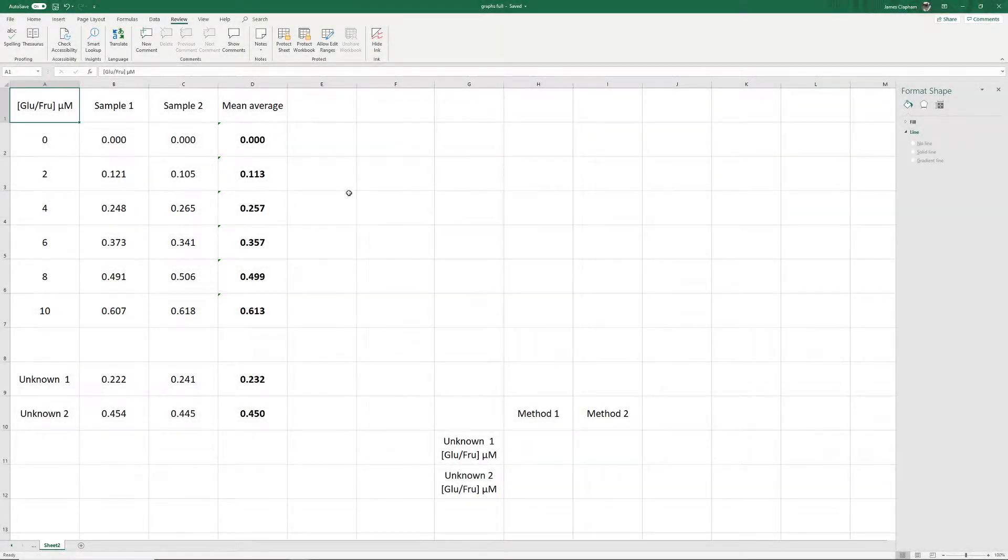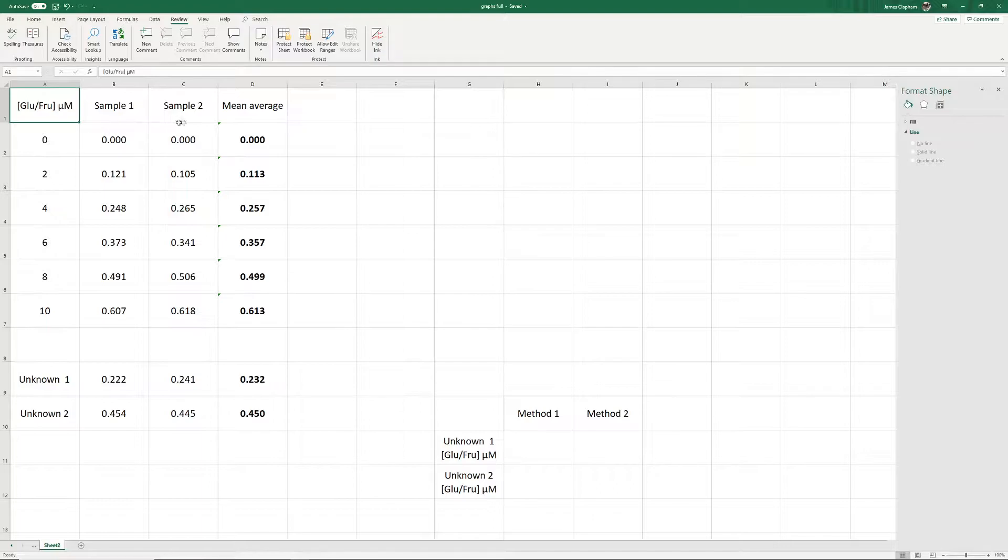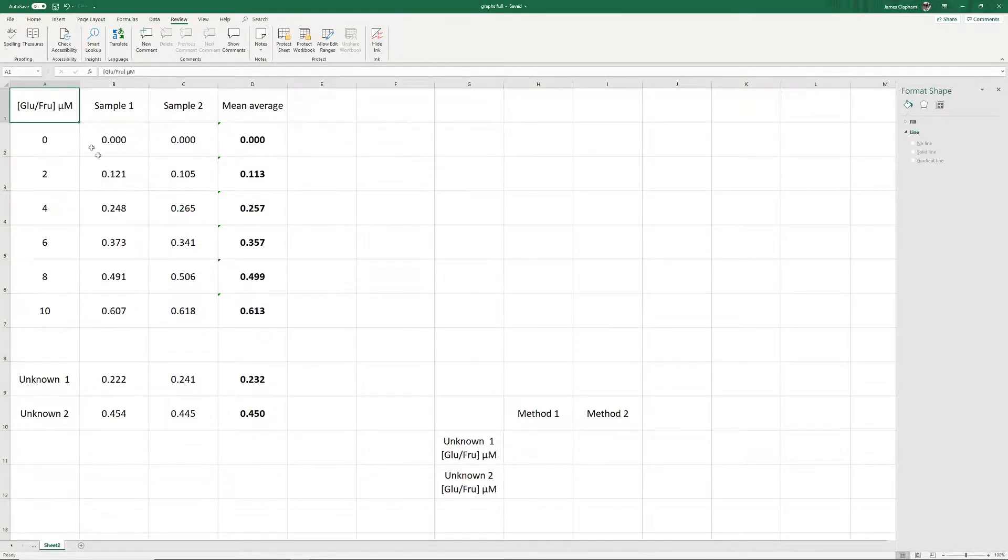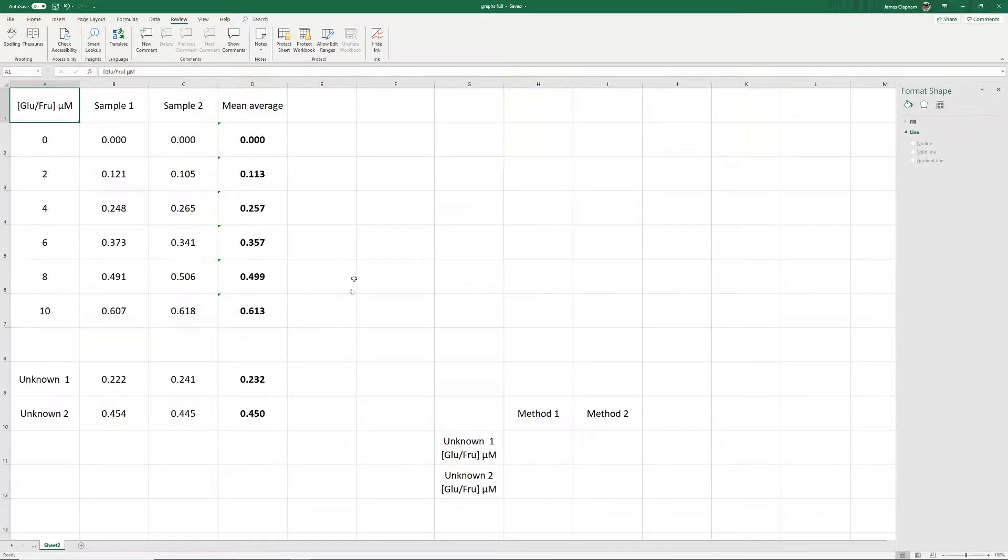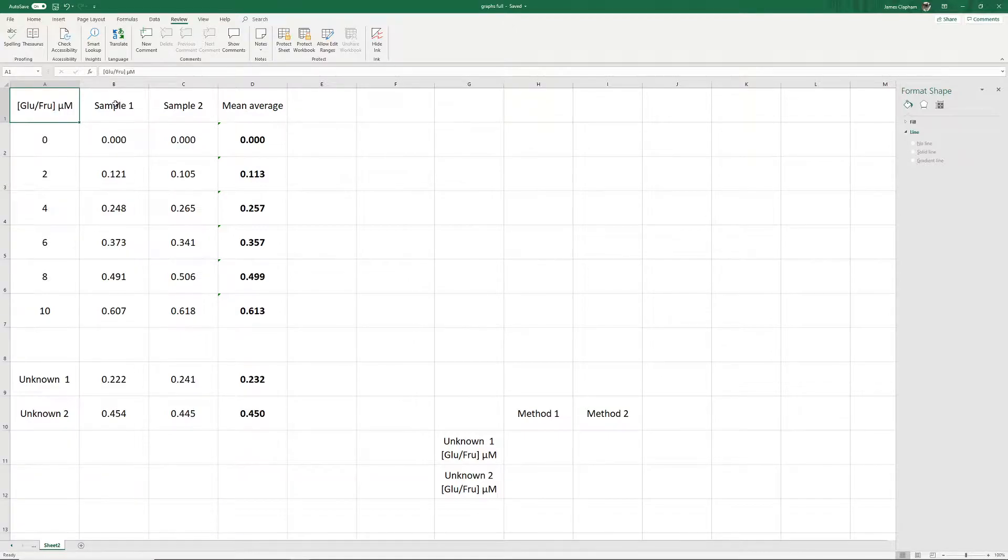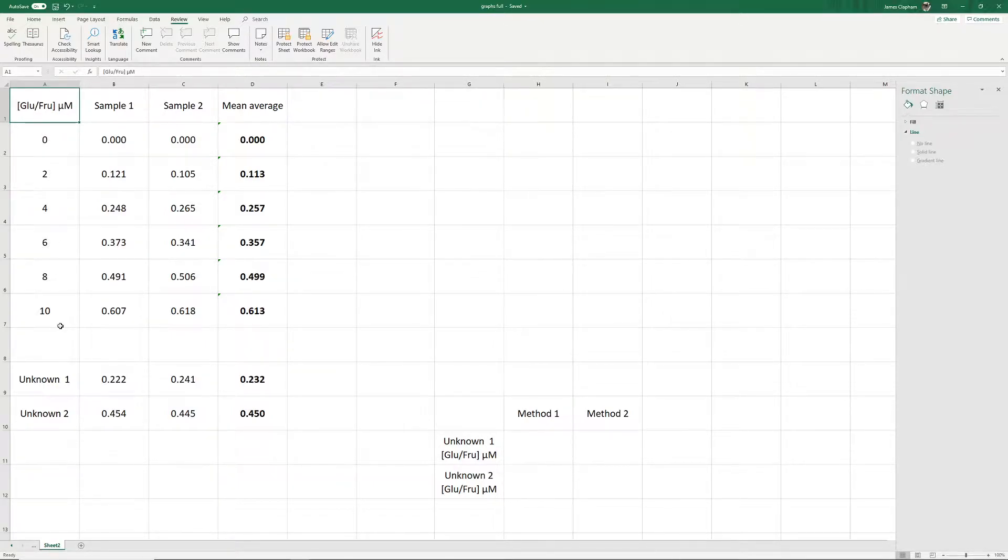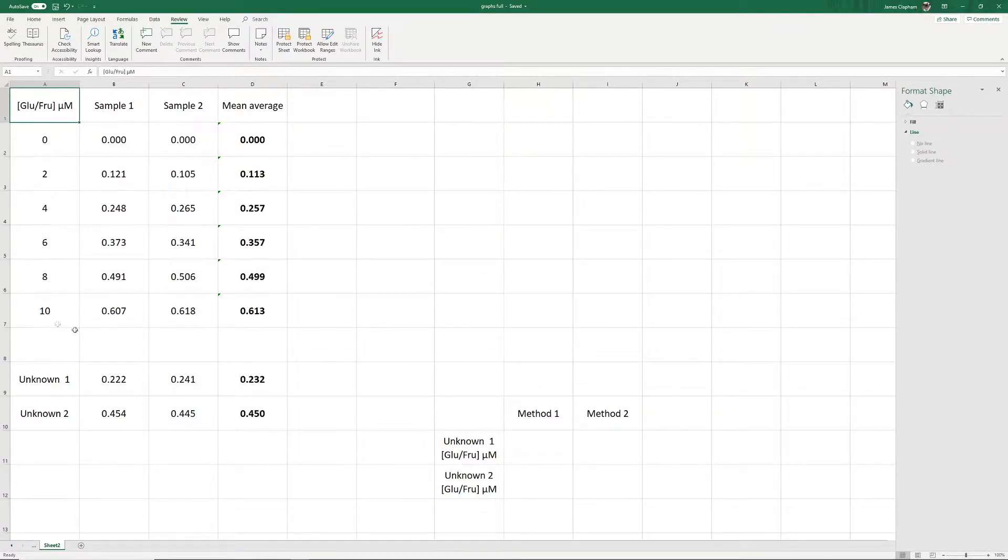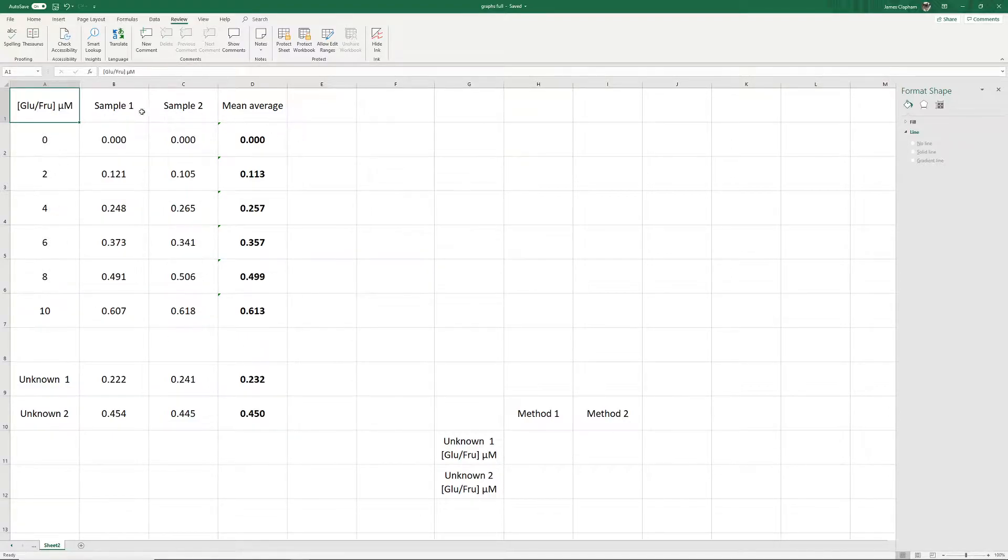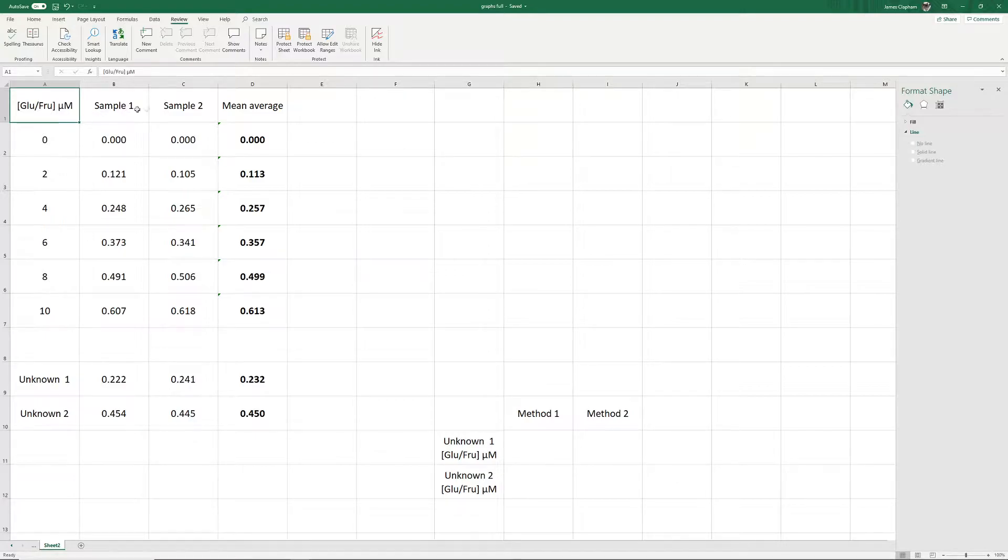Something we often have to do in lab analysis is construct a standard curve. This standard curve is a graph that's based on known values and the results you've obtained through the analysis procedure. Here we have a glucose fructose concentration in micromoles with a range of 0 to 10. We've carried out the lab analysis on these known concentrations and obtained these absorbance readings. We measured each sample in duplicate and taken an average.